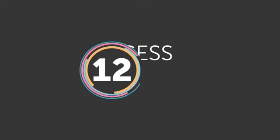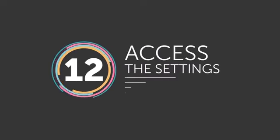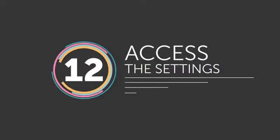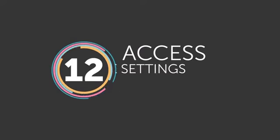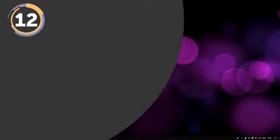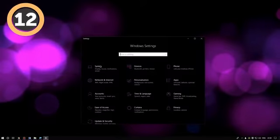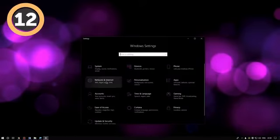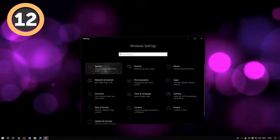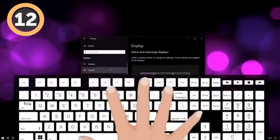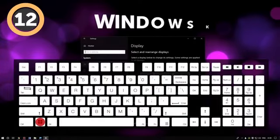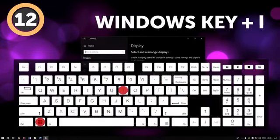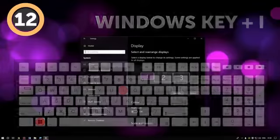Number 12: Access the Settings. If you need more tweaking or access to more advanced parameters of your PC, you can have it all. Use the Windows key plus I to do just that.